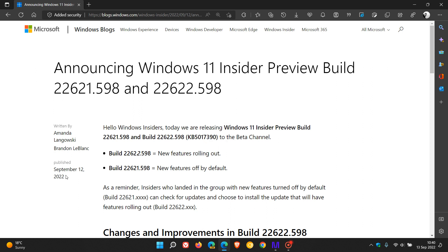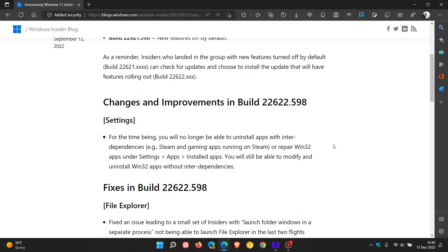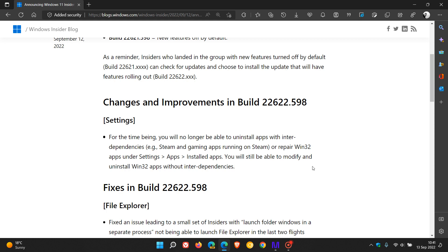The main change and improvement is for build 22622 in settings, where for the time being you will no longer be able to uninstall apps with interdependencies. They give an example of Steam and gaming apps running on Steam or Win32 apps in the settings installed apps menu. You will still be able to modify and uninstall Win32 apps without interdependencies.